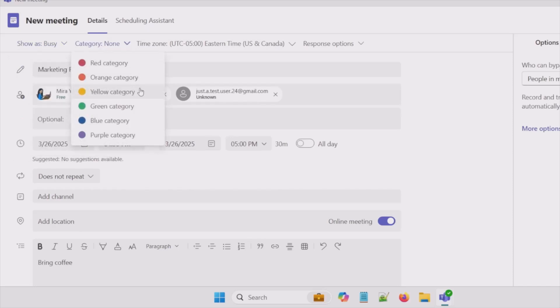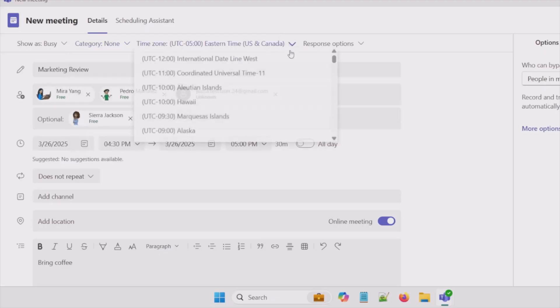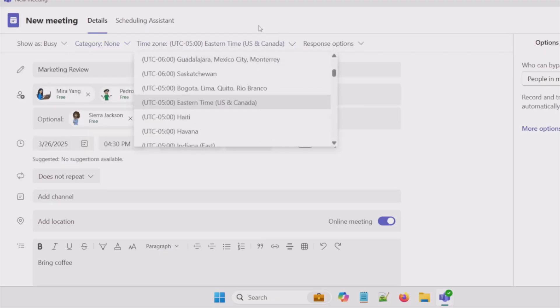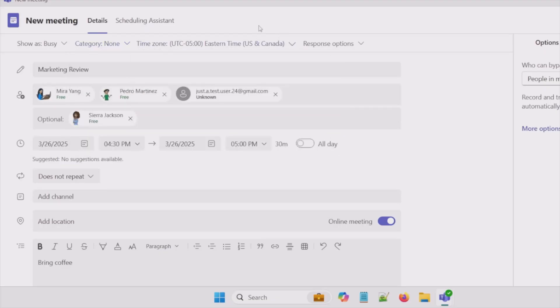Some people like to color code their meetings based on category. We have our default time zone. But we can definitely change this in the event we're scheduling a meeting across the globe. And we also have response options.